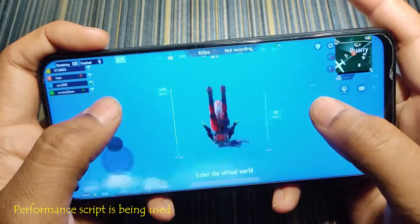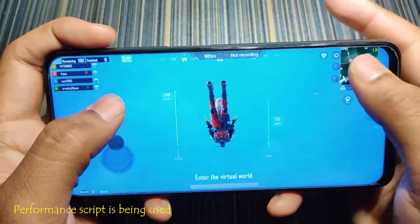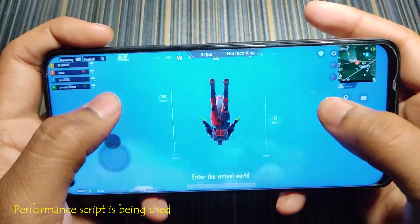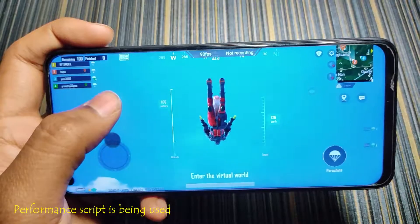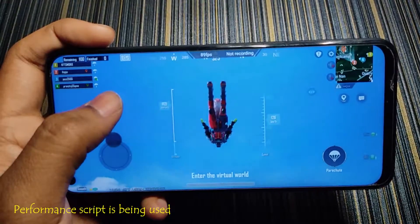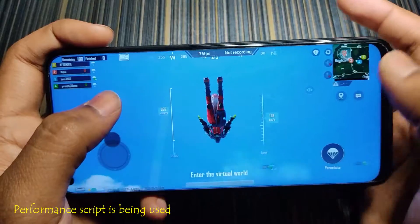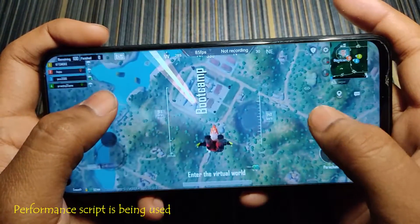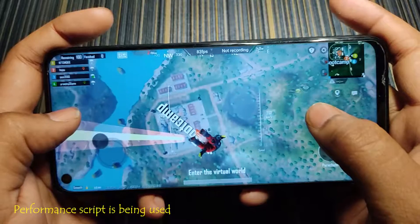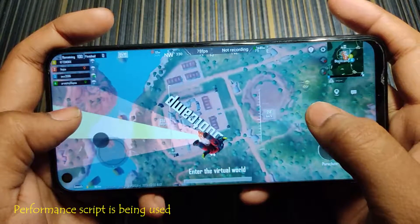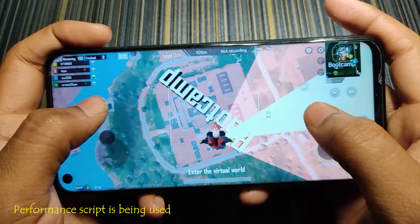Let's jump into bootcamp. As you can see, the FPS is now very stable at around 90 fps because we've applied the performance script.